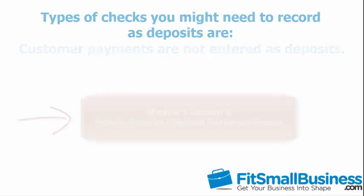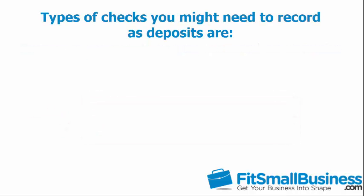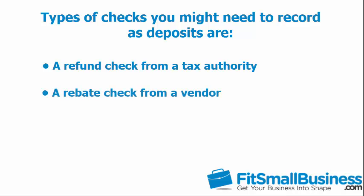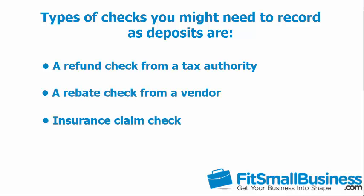Some examples of the types of checks you might need to record as deposits are a refund check from a tax authority, a rebate check from a vendor, or an insurance claim check.